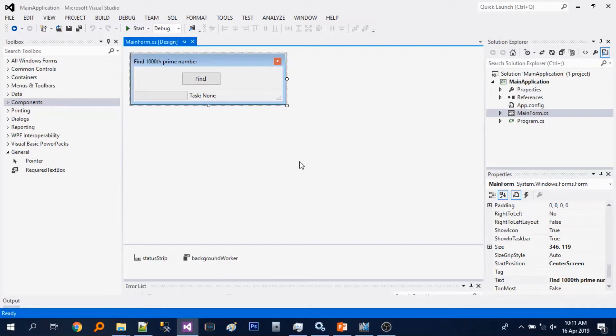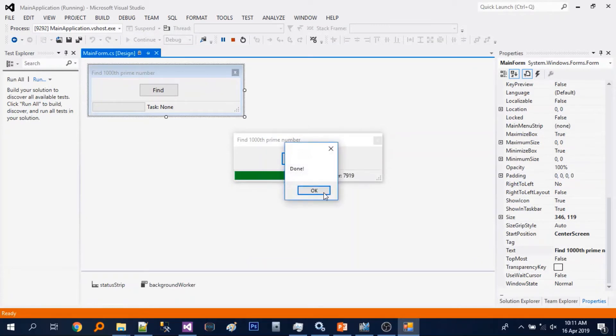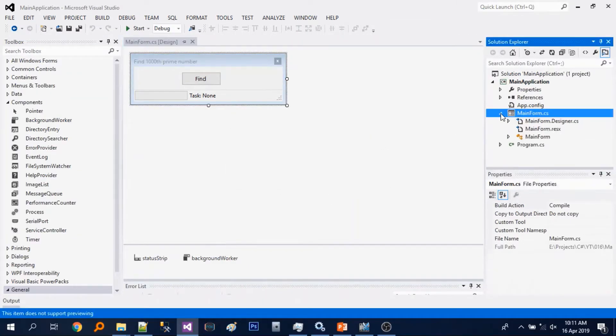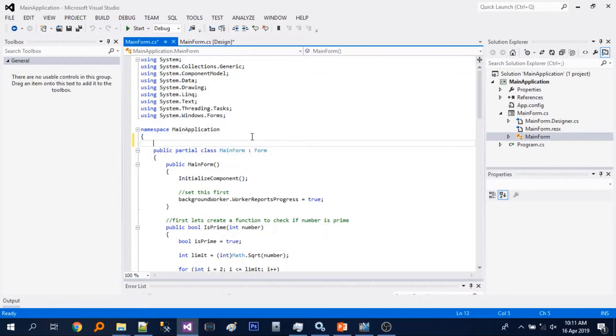In our previous tutorial we learned how to use background worker and show the progress in the progress bar. Today let's redesign this form.